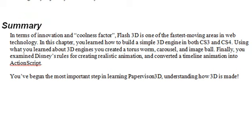In this chapter, you learn to build simple 3D engines using CS3 and CS4. And you learn about 3D engines by creating a torus worm, a carousel, an image ball. And finally, you examine Disney's rules for realistic animation and converted a timeline animation into ActionScript. So that's a summary of what's going to happen in this chapter.